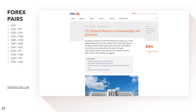The Fed had a really upbeat assessment on the outlook, hinting at the first steps of a path towards tapering QE purchases. We believe this will be announced before the end of the year and suspect interest rates will rise much sooner than the Fed's current 2024 guidance suggests. The narrative is now shifting to rate hikes.